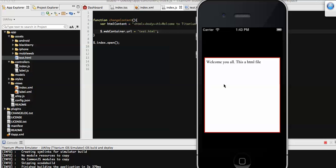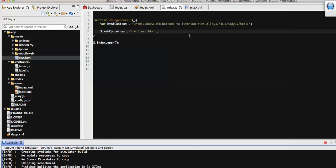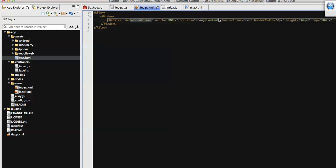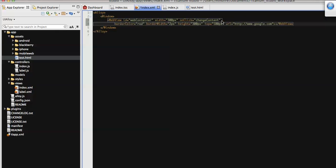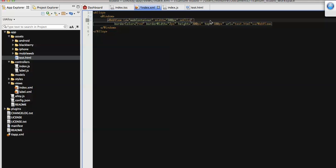This is one way. We can also load this HTML file while assigning the WebView initially. For that, instead of assigning an external URL to the WebView, we can assign the HTML file path — that is test.html. Since we don't need the onClick event anymore, I'm going to remove it.